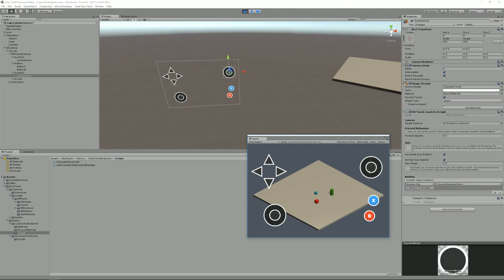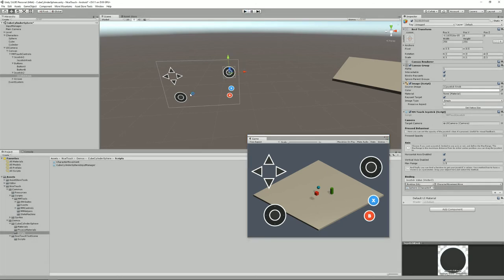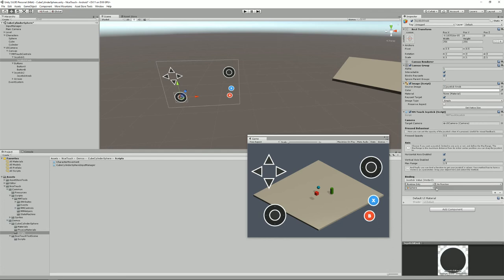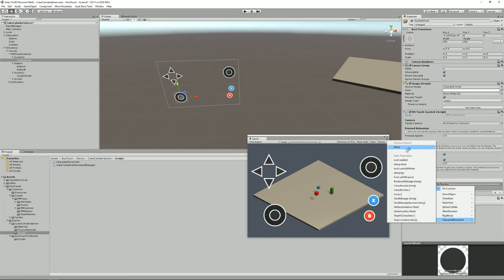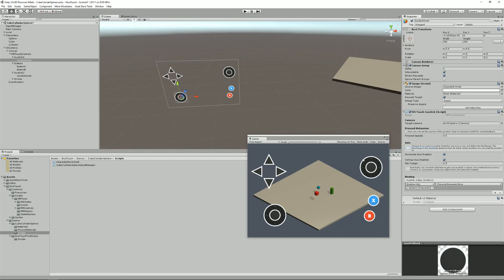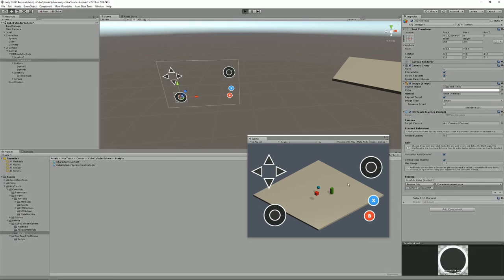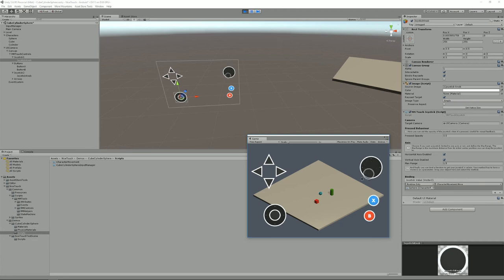One thing to note though is that if I were to bind this other joystick to my sphere, this would cause a conflict because this one... well let's just press play. As you can see when I move that one nothing happens, and when I move that one the sphere moves, and both are linked to the sphere.